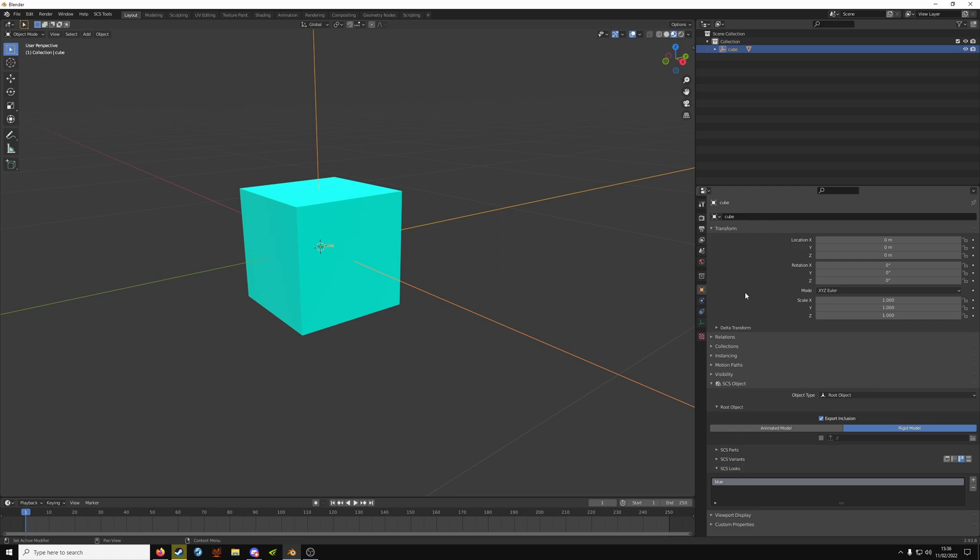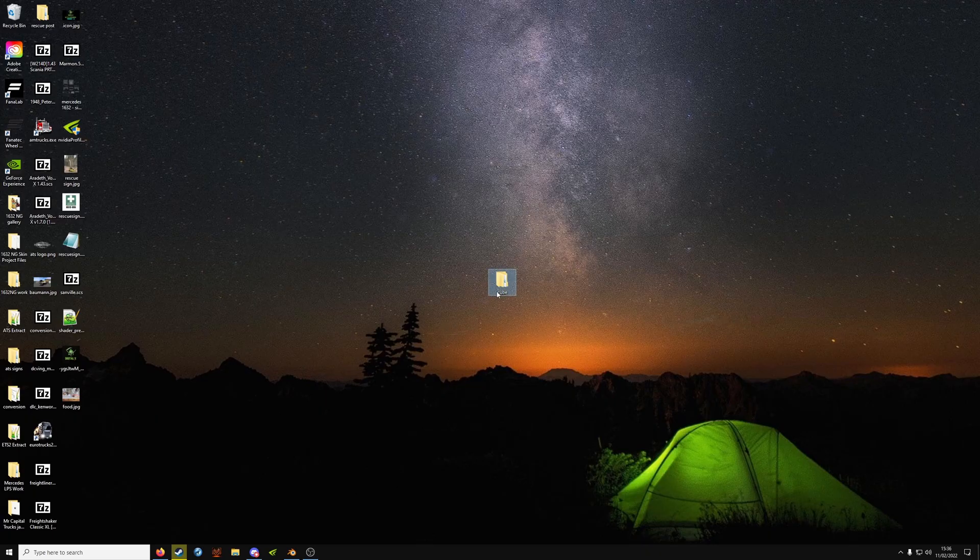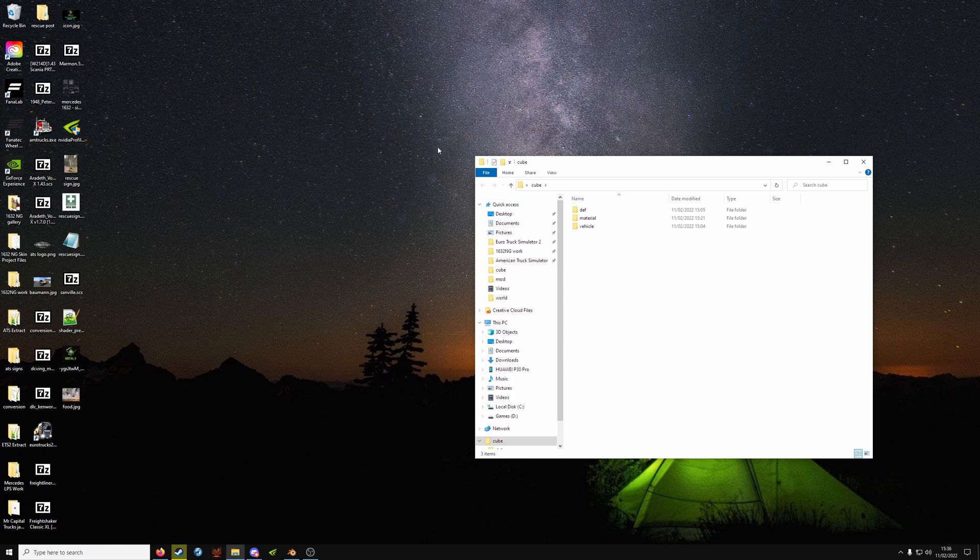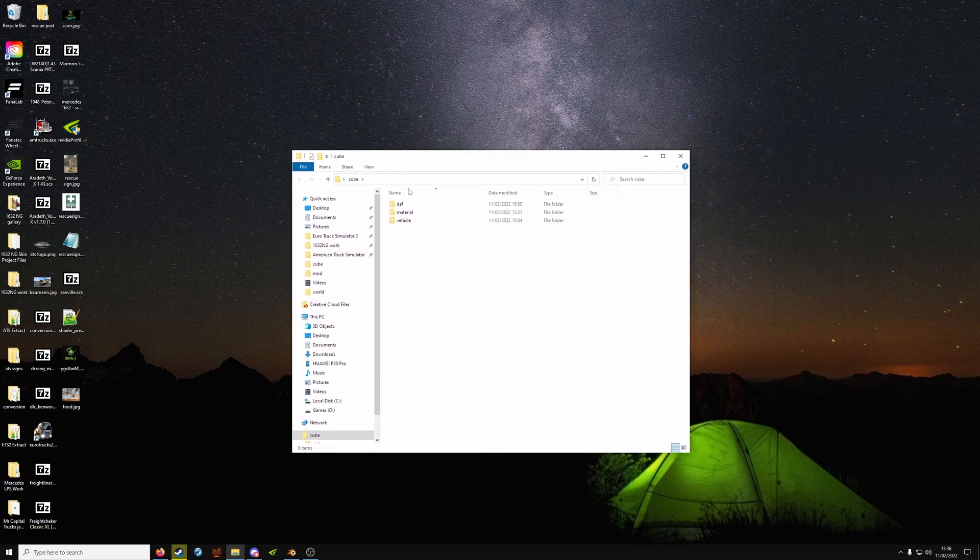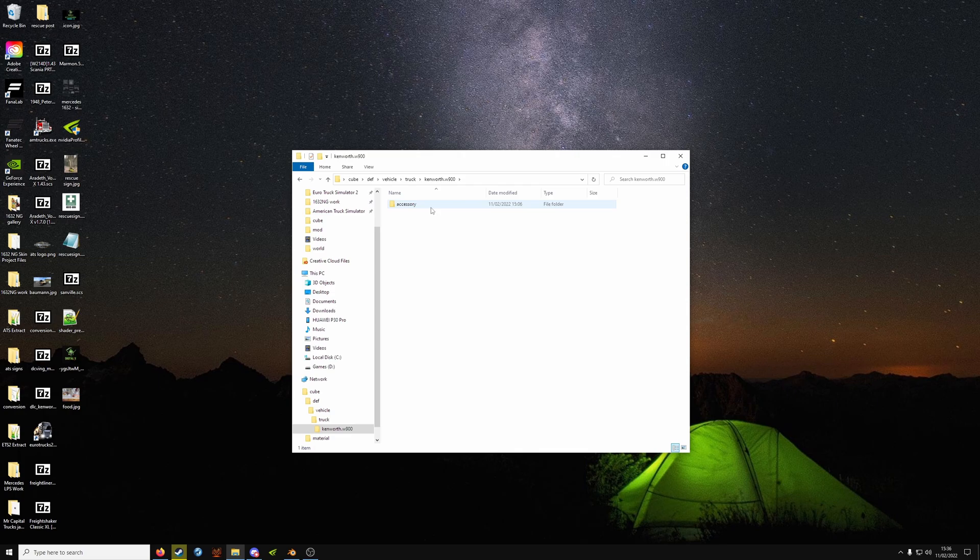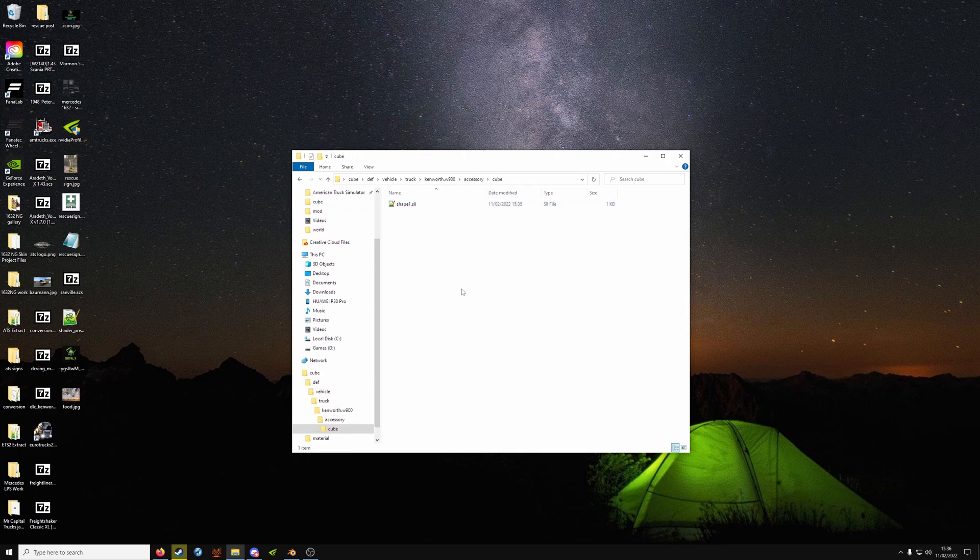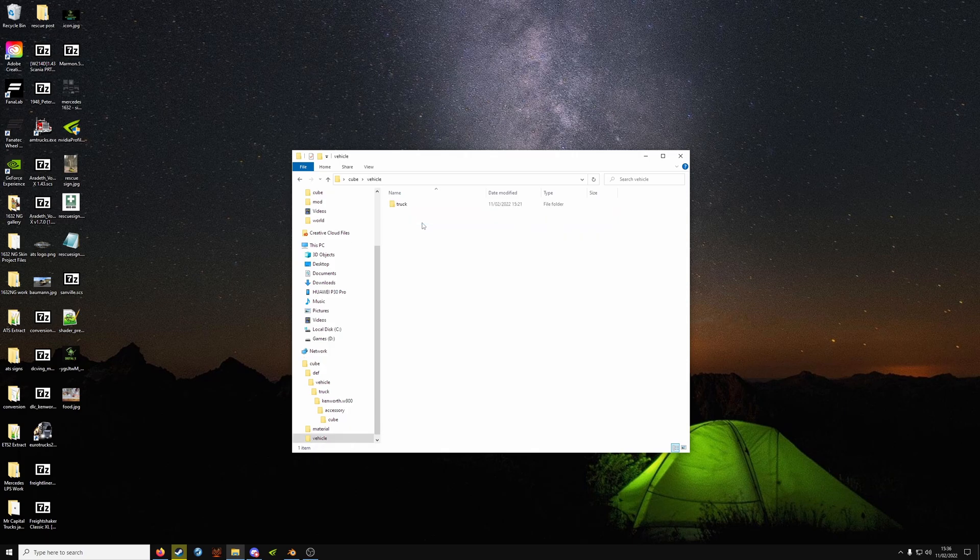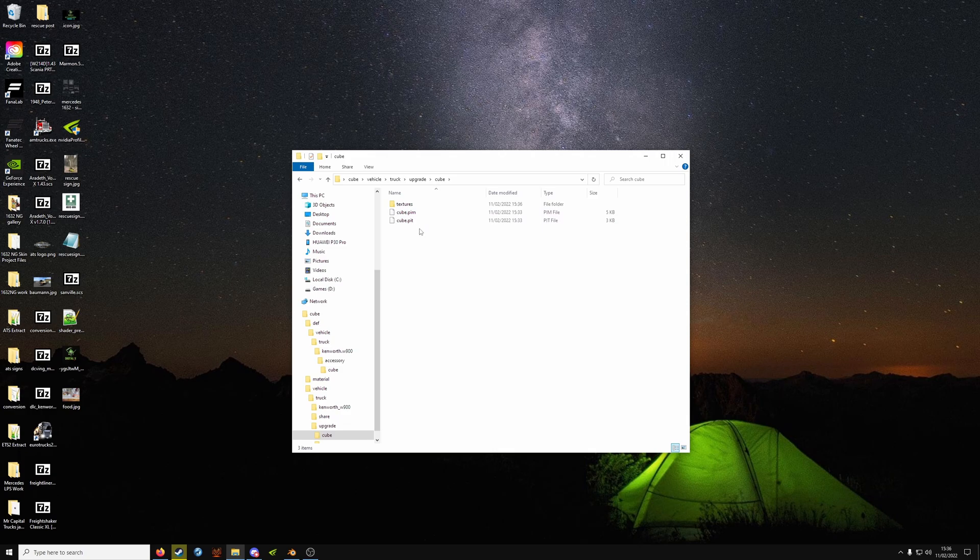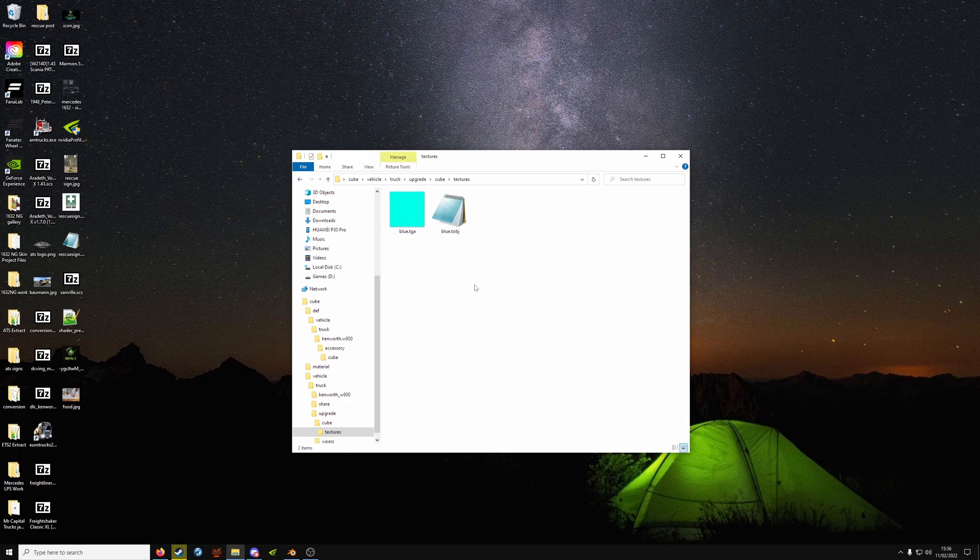Now hopefully you've watched the video before this so you know how to set up your files. It should look something like this. You should have a work folder with Def Vehicle Truck, your truck brand, your accessory and your shape. And then Vehicle Truck upgrade with your PIM, PIT and your texture.